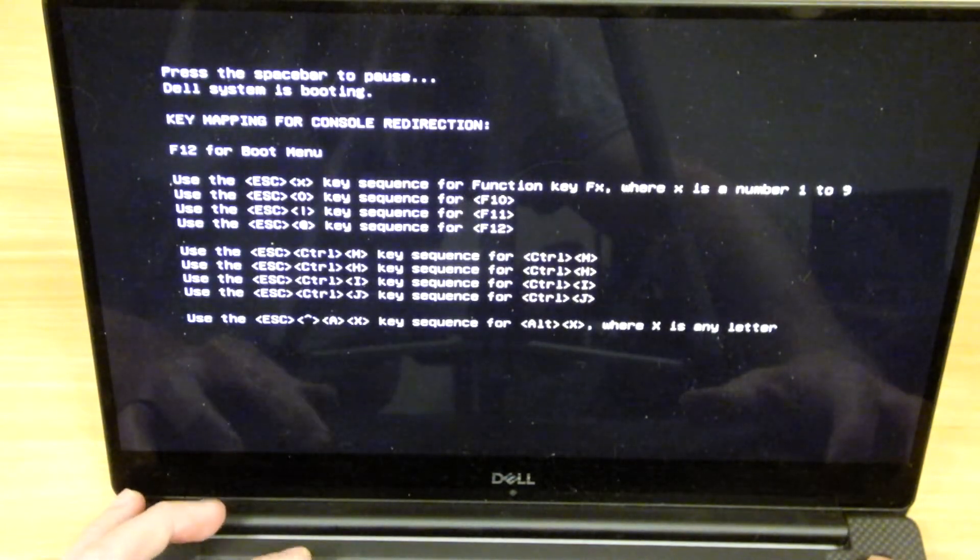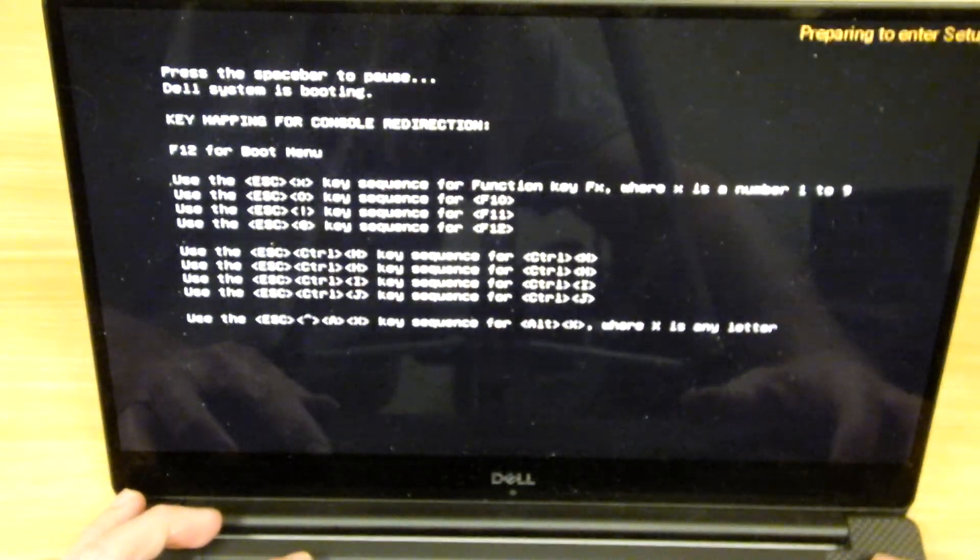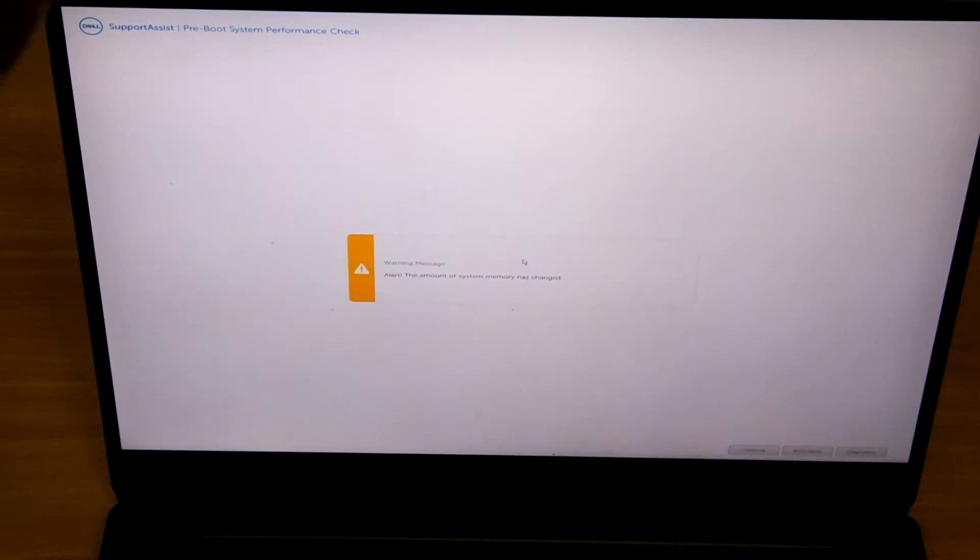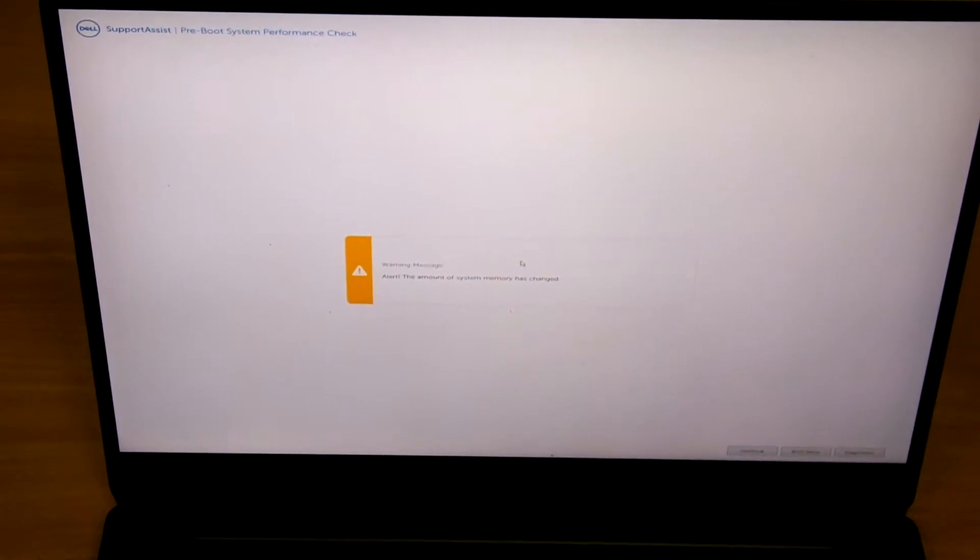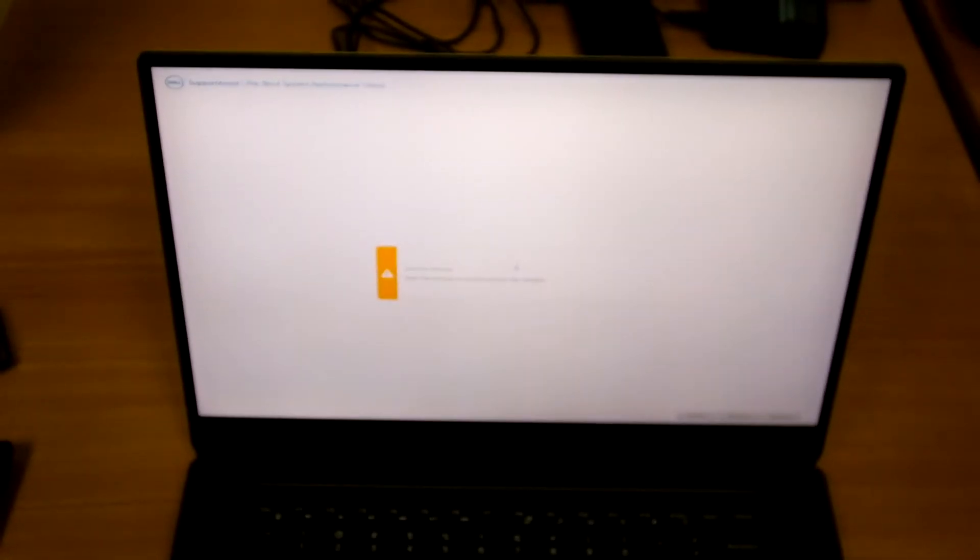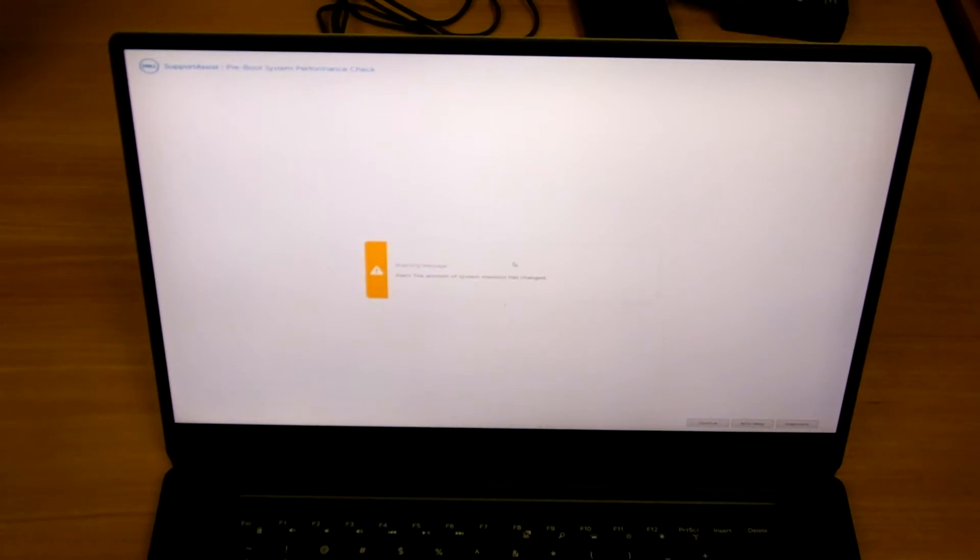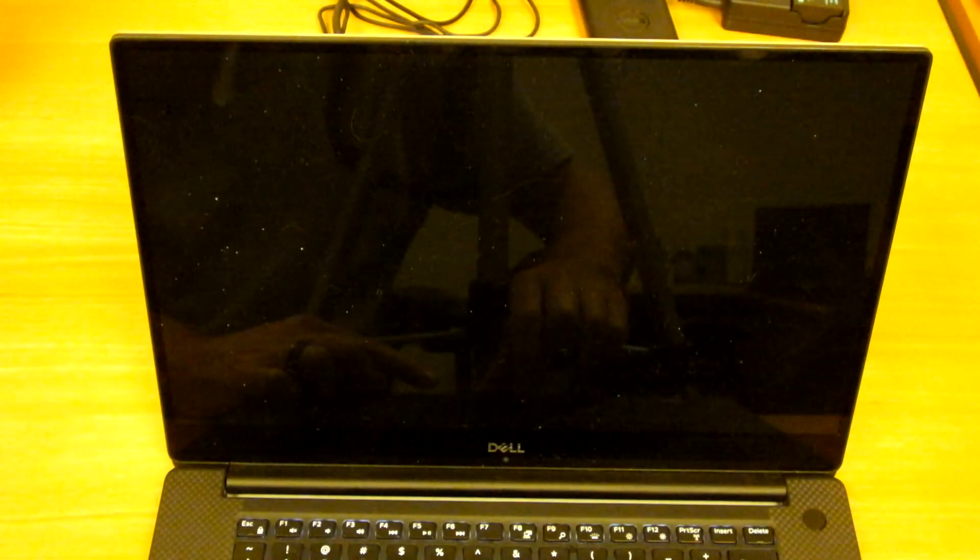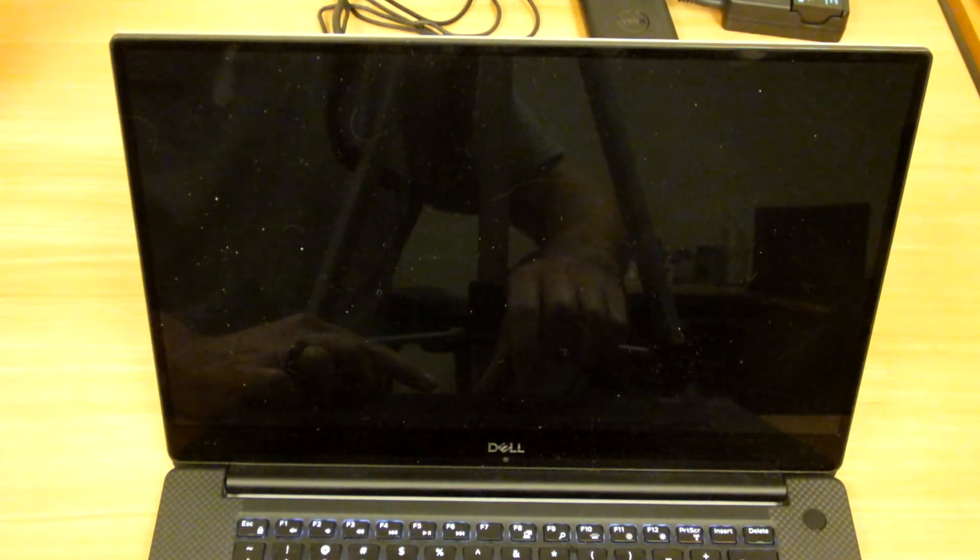There we go. And you'll see this message on the screen. It says alert. The amount of system memory has changed. Go into the BIOS setup.